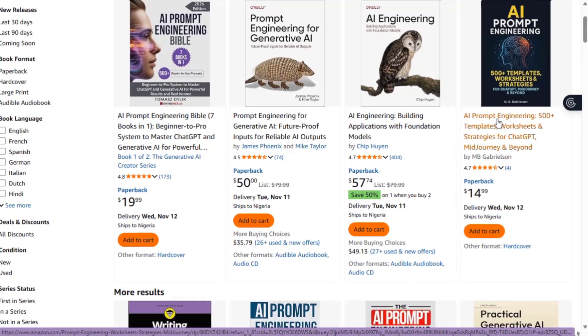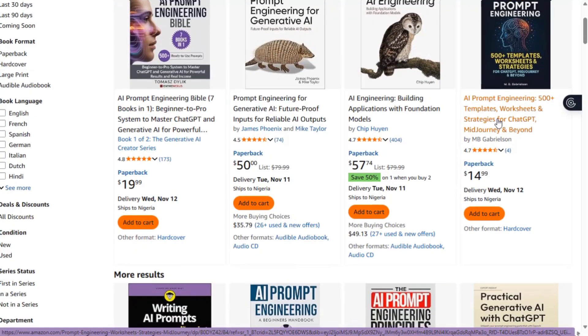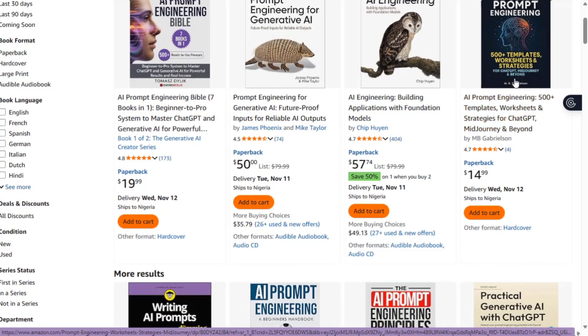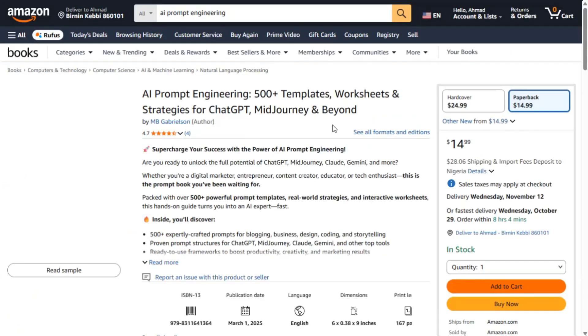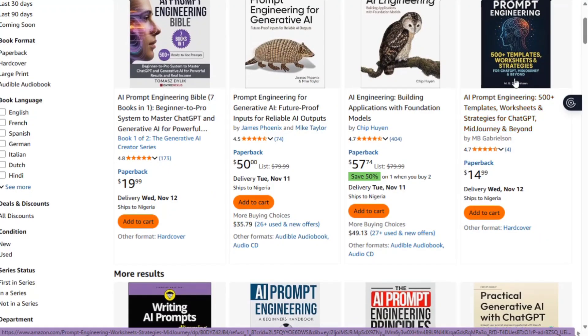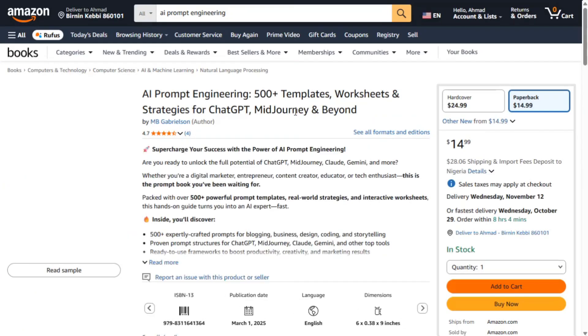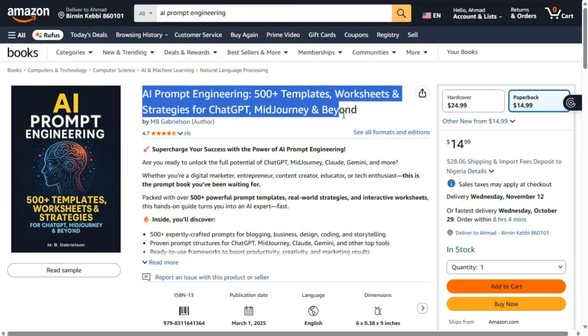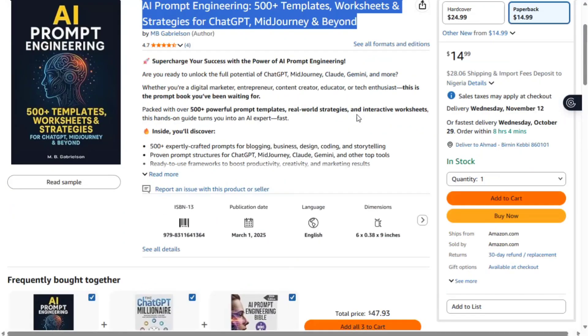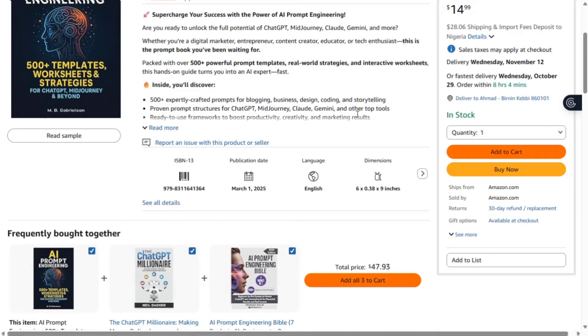For me, I decided to go with this one: AI prompt engineering, 500 plus templates and strategies mid-journey and beyond. Copy the title. Look at the book price - around $14.99. Not bad.